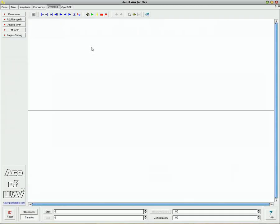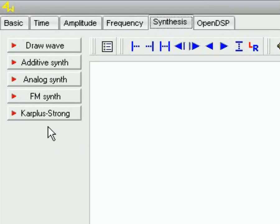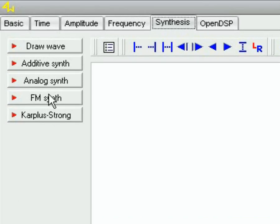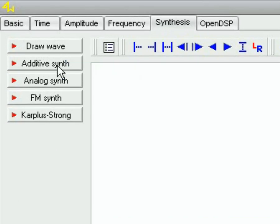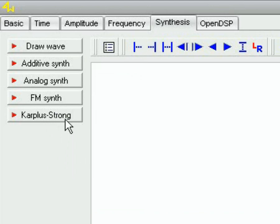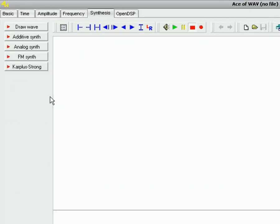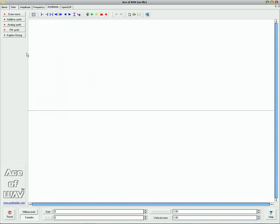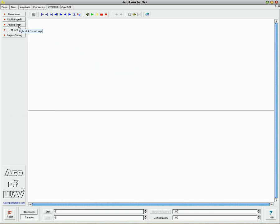So let's get started. Firstly I'm going to show you how to make sounds with just Ace of Wave alone. Now in the Synthesis tab you've got five little things here, you've got Draw Wave, Additive Synth, Analog Synth, FM Synth, and Karplus Strong. If you want to make simple chip sounds, go into Analog Synth and right click it so you get the settings.